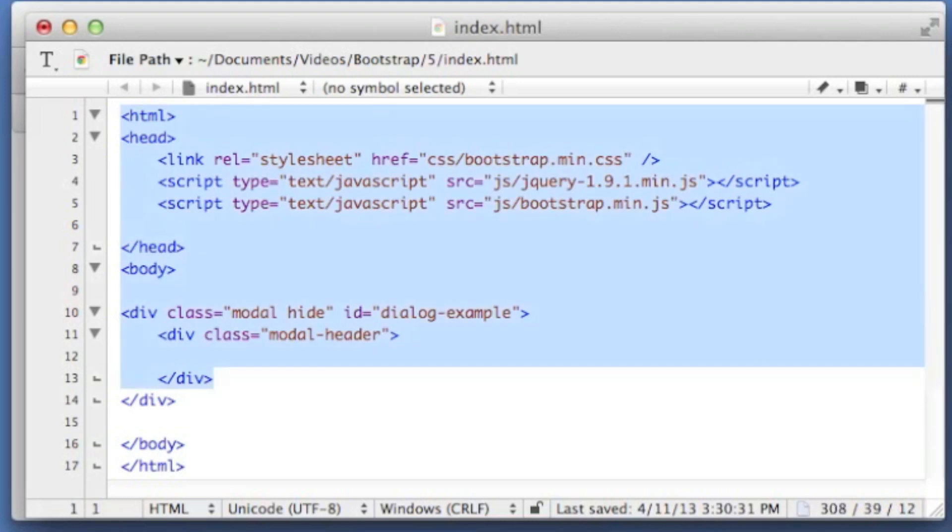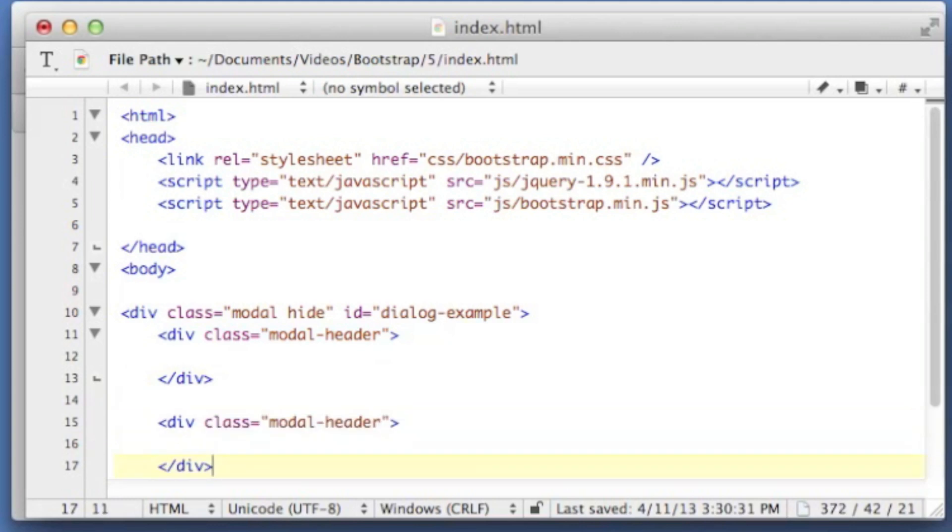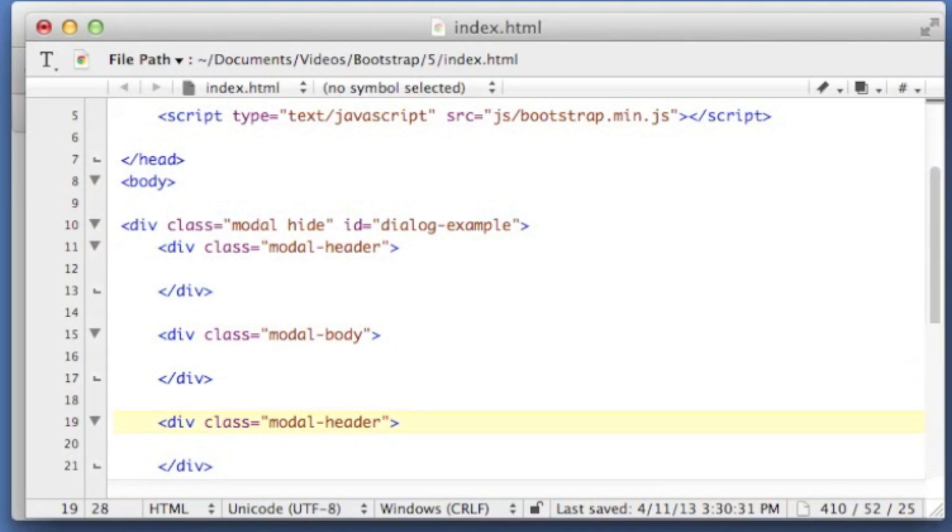And then I'm going to grab this div just so I don't have to type so much. And we're going to drop a modal body and a modal footer.